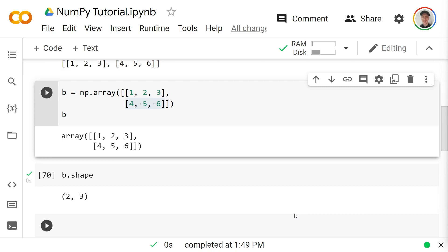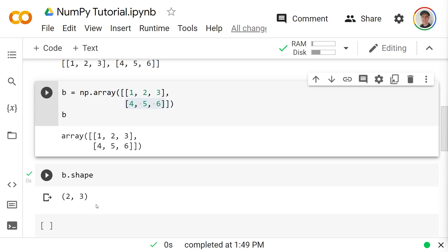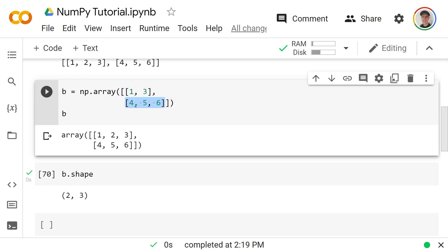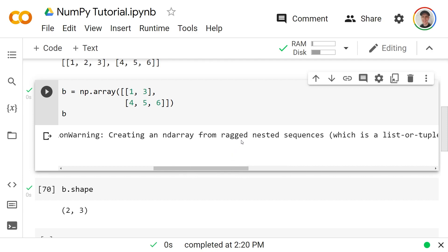NumPy arrays are technically called n-dimensional arrays because you can have any number of dimensions — one dimension as in `a`, two as in `b`, or three, four, five, and so on. One thing we cannot do is have an inconsistent number of elements. For example, removing one element so the first row has two items and the second has three will raise an error about a 'ragged sequence' because the dimensions are inconsistent.